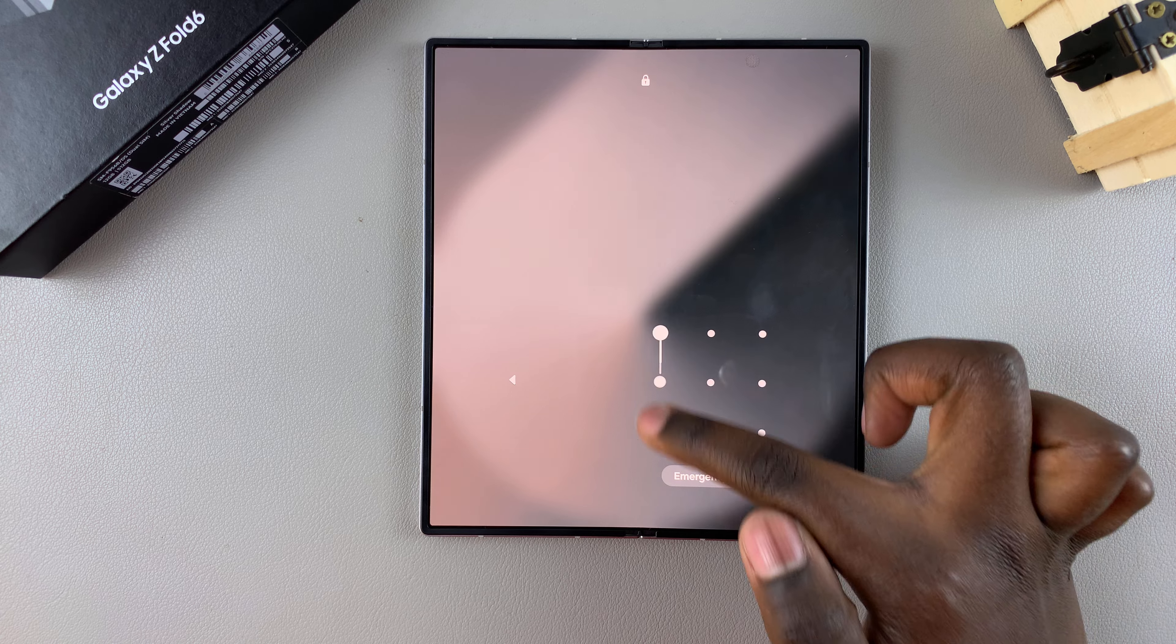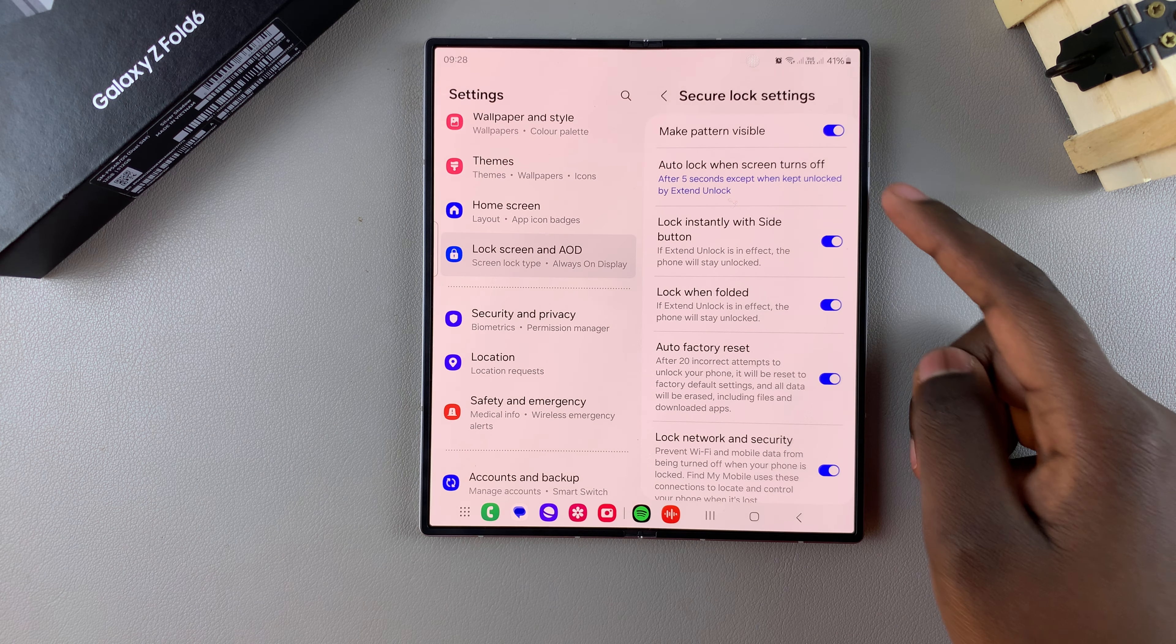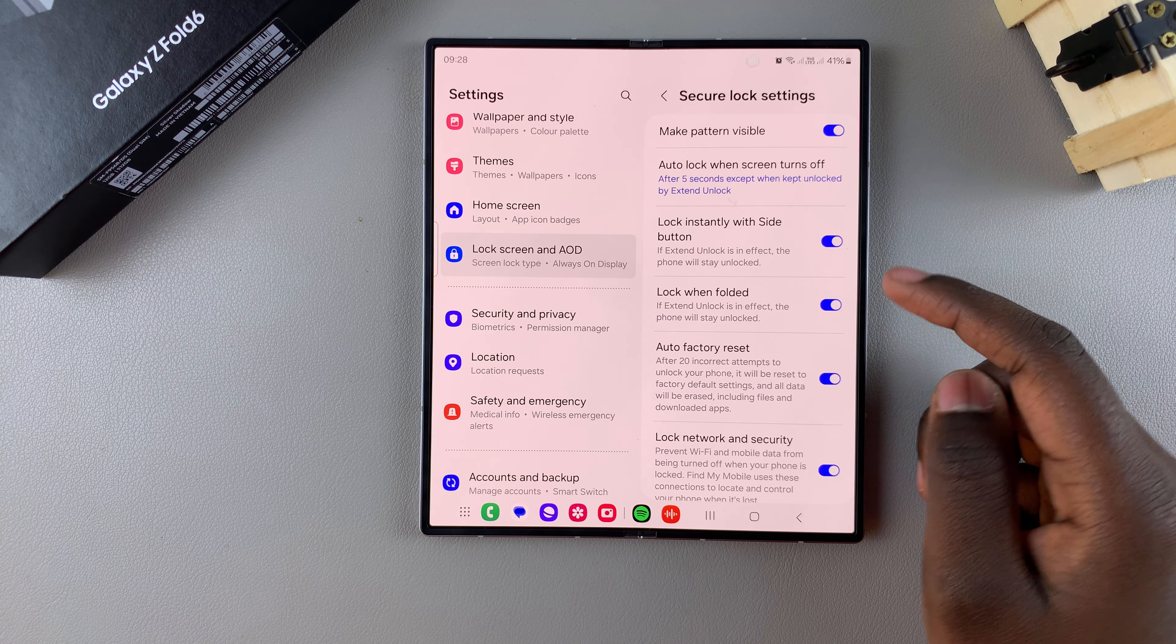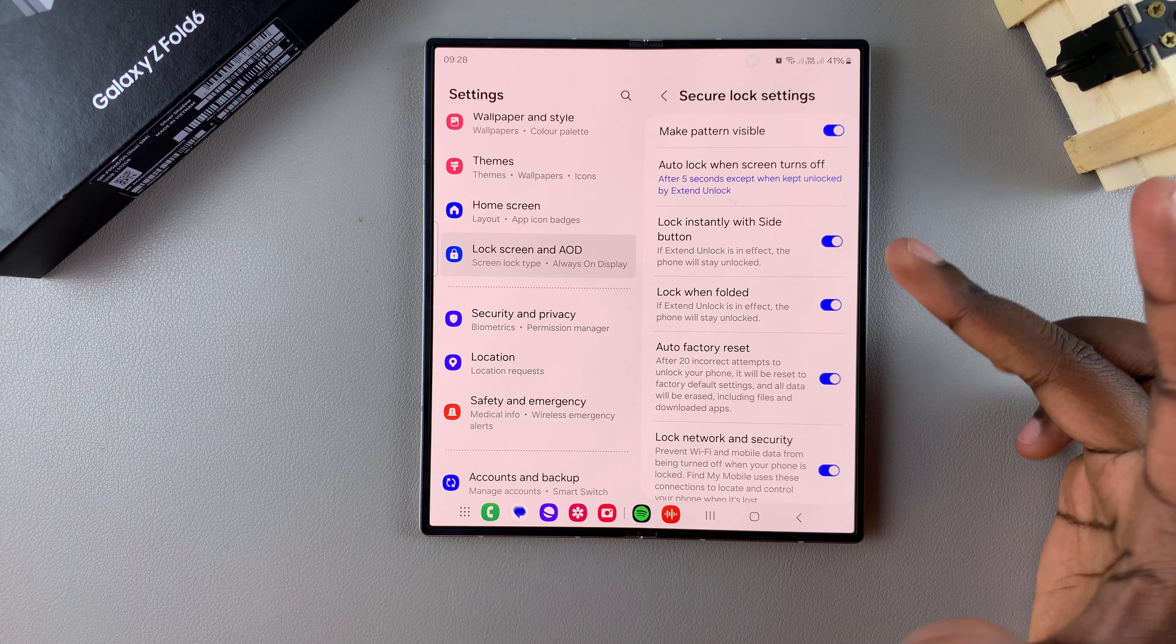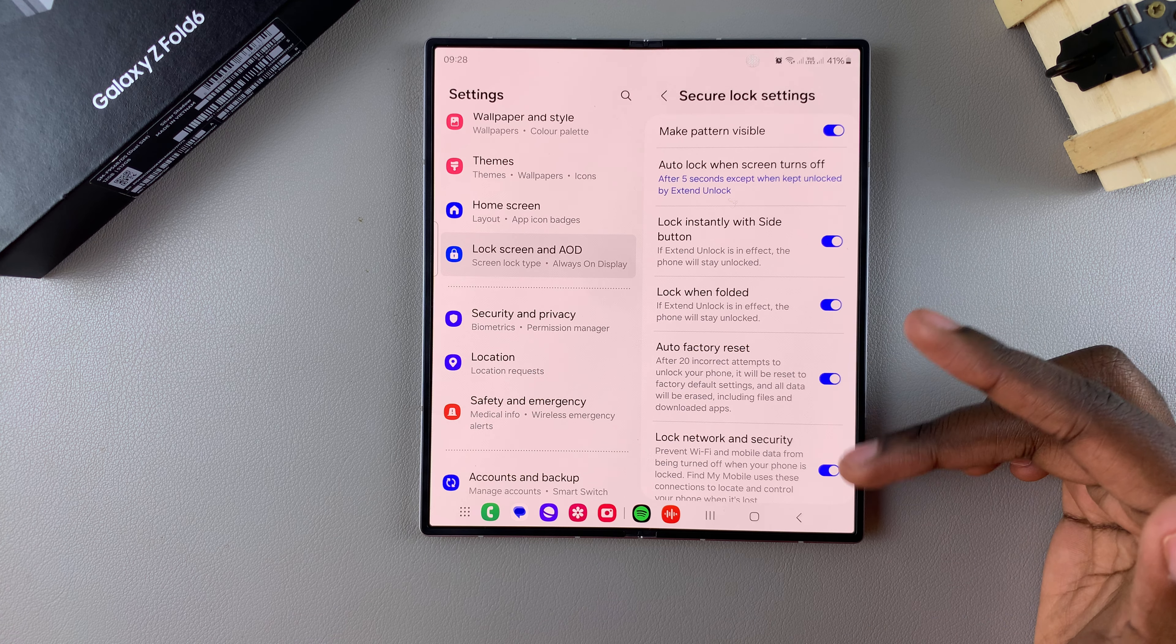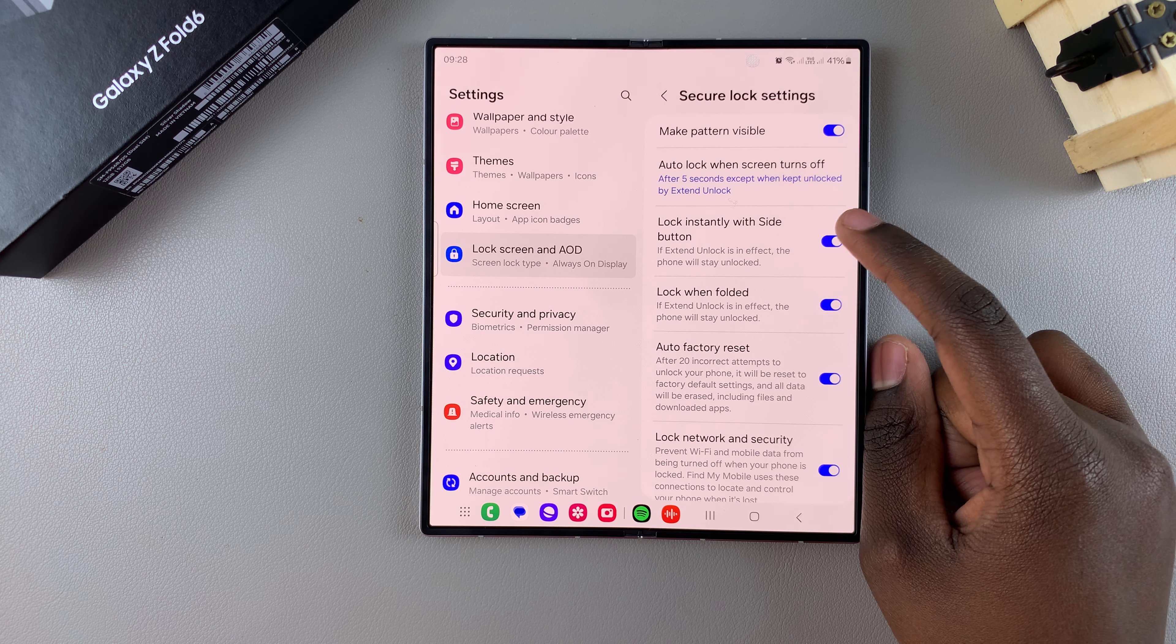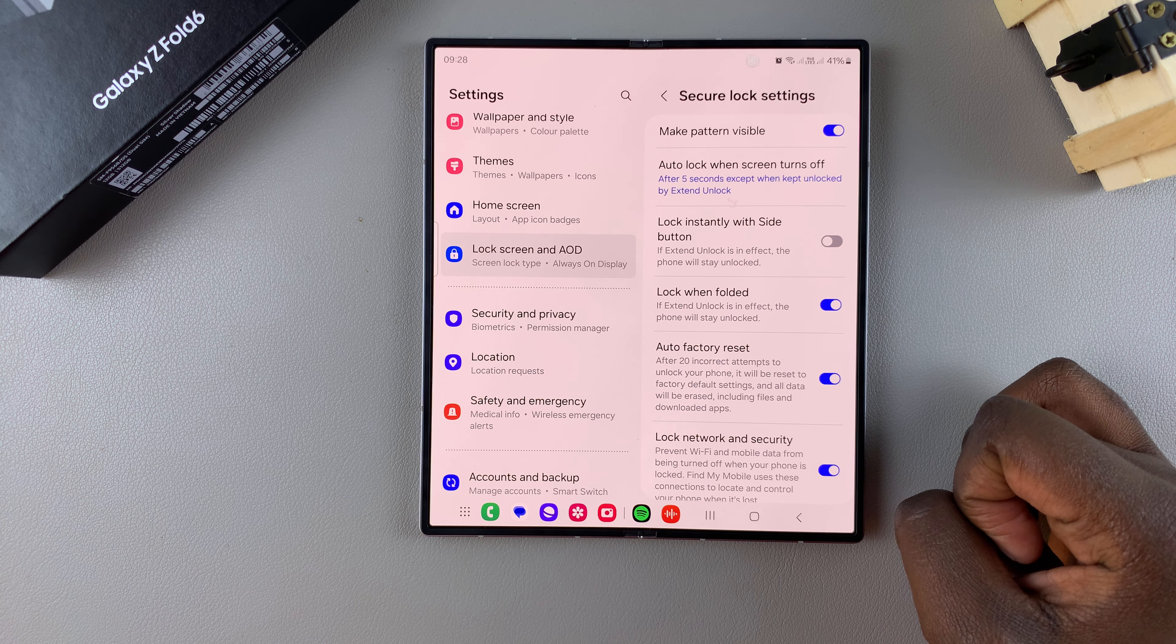But if you want to turn that off, whether you want to have auto lock activated, or you just want that easy access of your phone in case you forget something, then you can just tap on the toggle like that to turn it off.